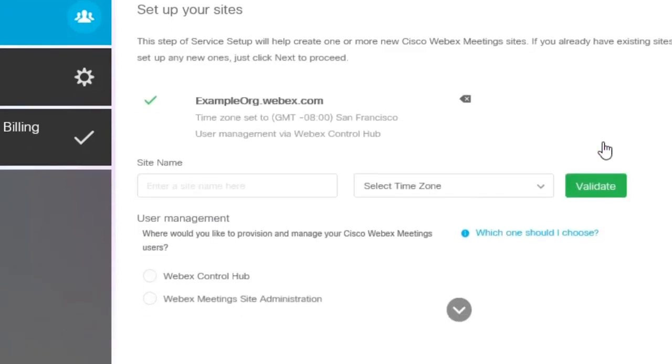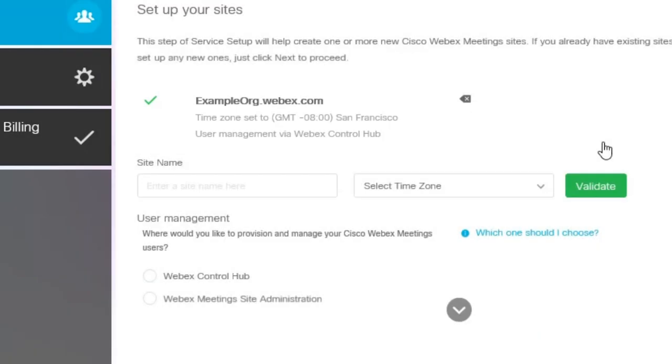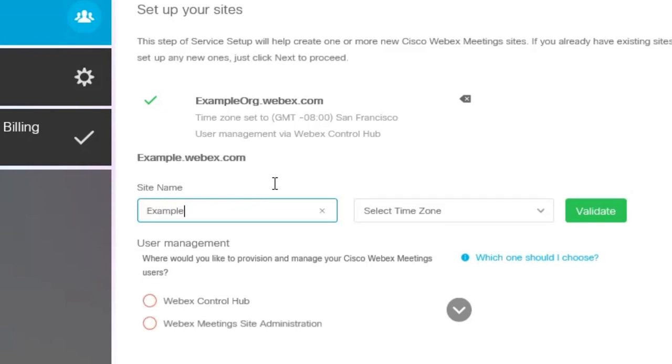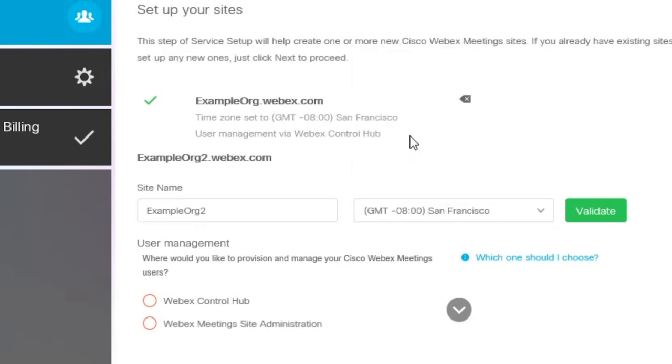Validating will check to make sure that the WebEx site you want to create doesn't already exist. In most cases, you will only need one WebEx meeting site, but if you need more than one, add the additional sites the same way you added the first.